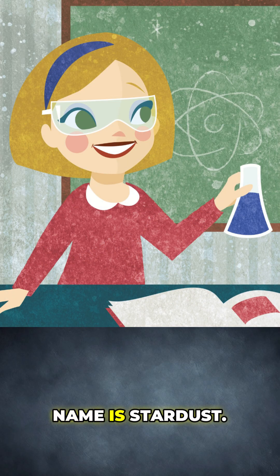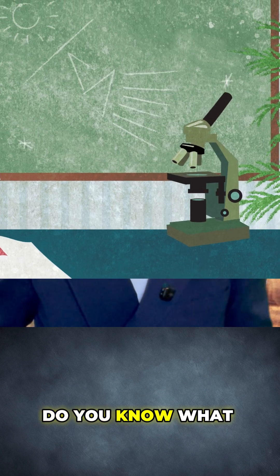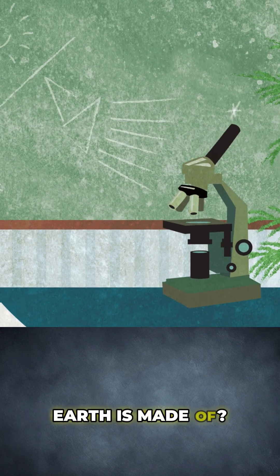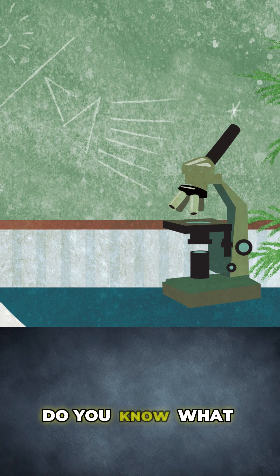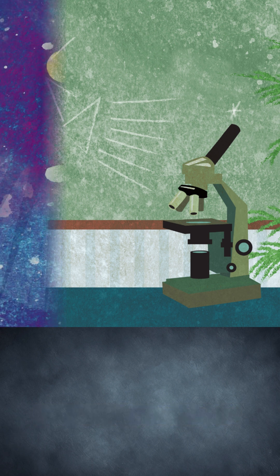Hello everyone, my name is Stardust. It's nice to meet you. Do you know what Earth is made of? Do you know what you are made of? Well if not, then today is your lucky day!